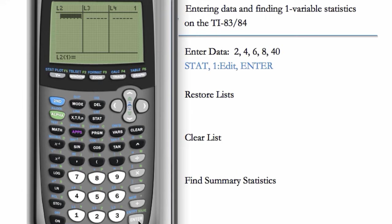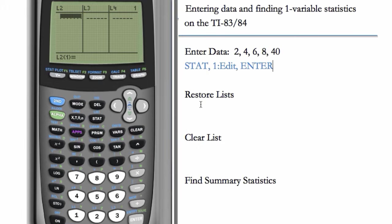Generally, we like to enter our first data set into L1. You'll notice L1 isn't here, so it's a good idea to know how to restore lists that seem to have gone missing.